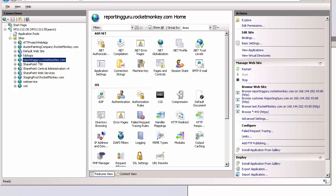Within IIS, first go to your site and then you will see URL rewrite.